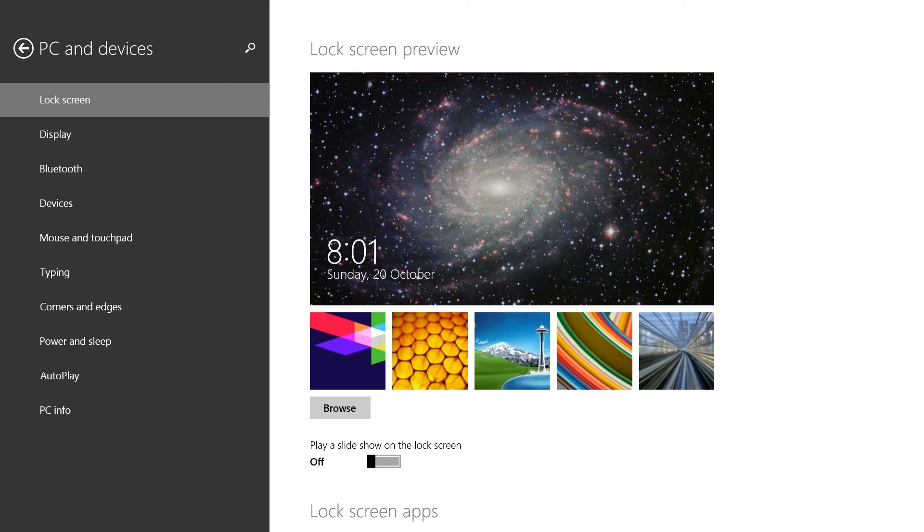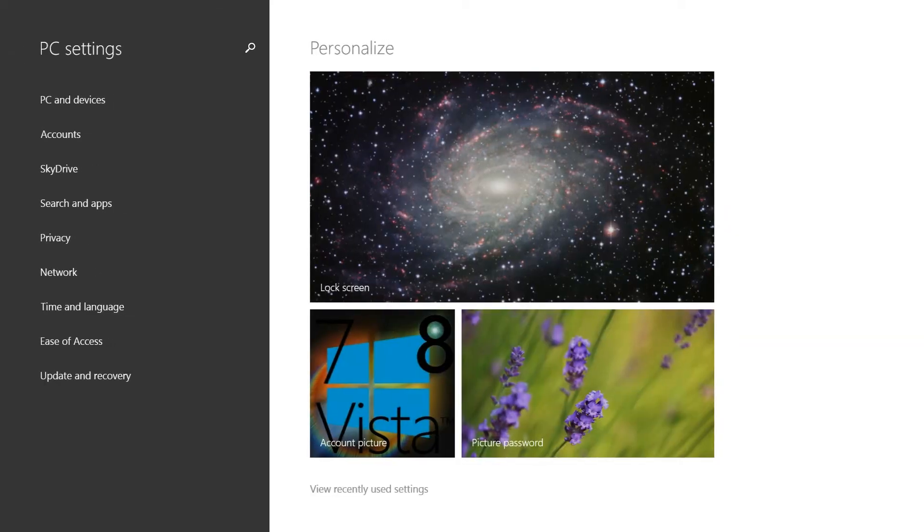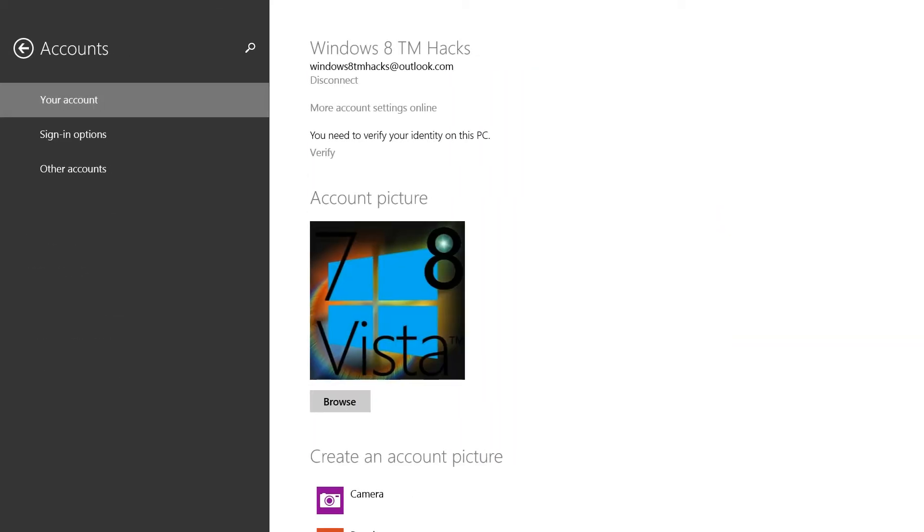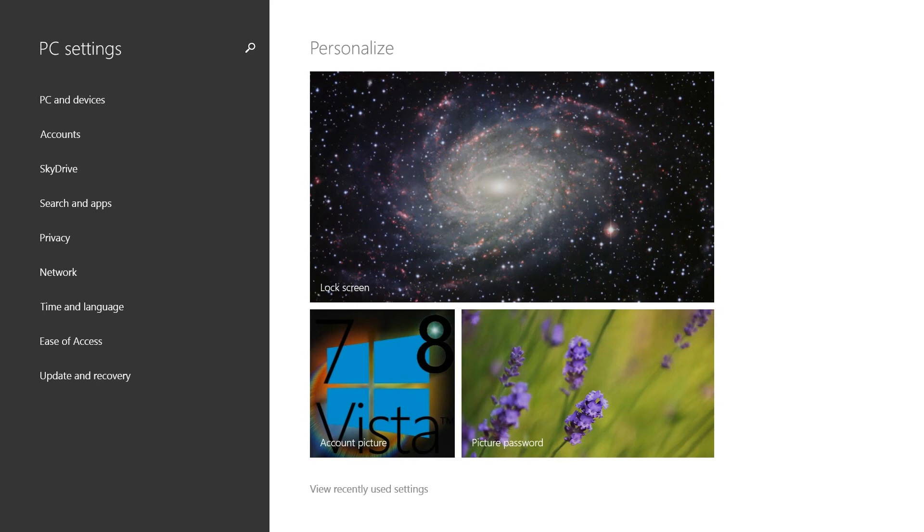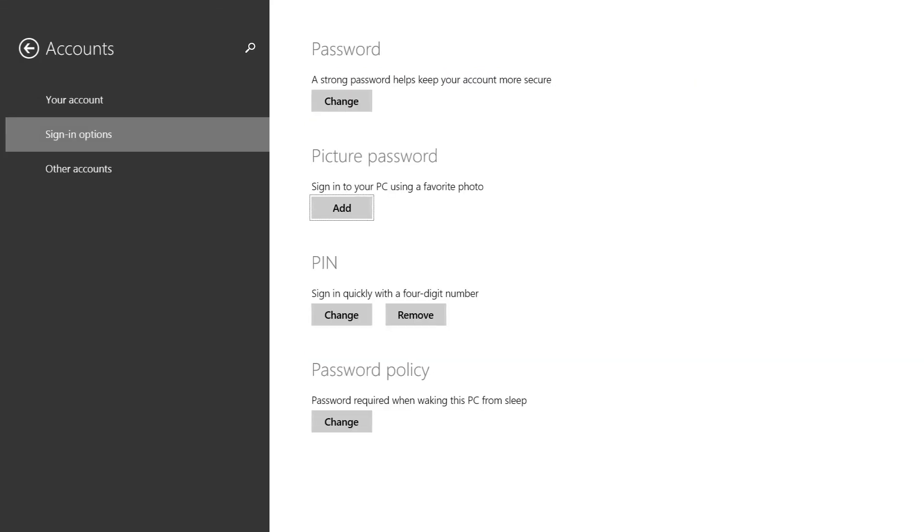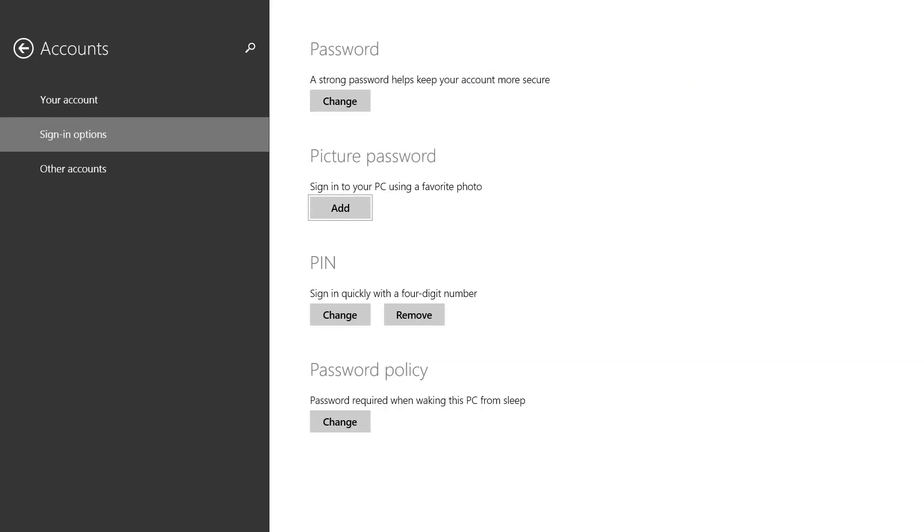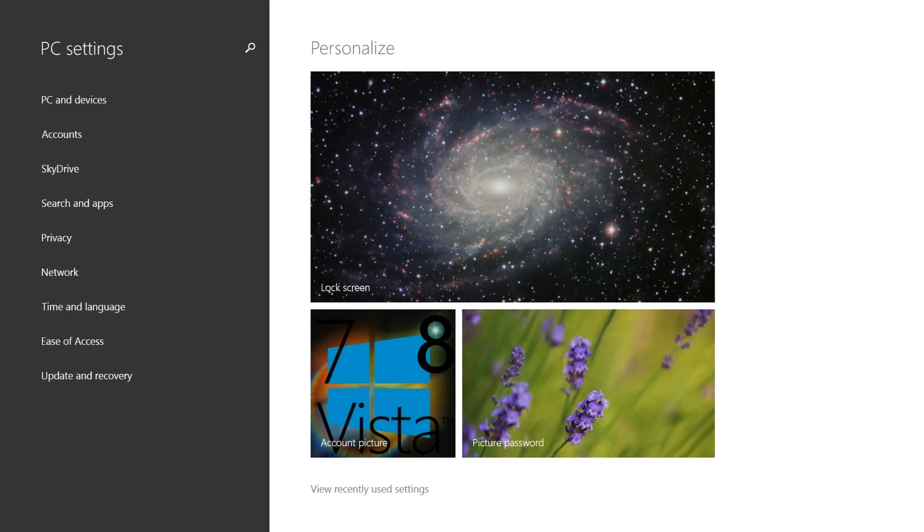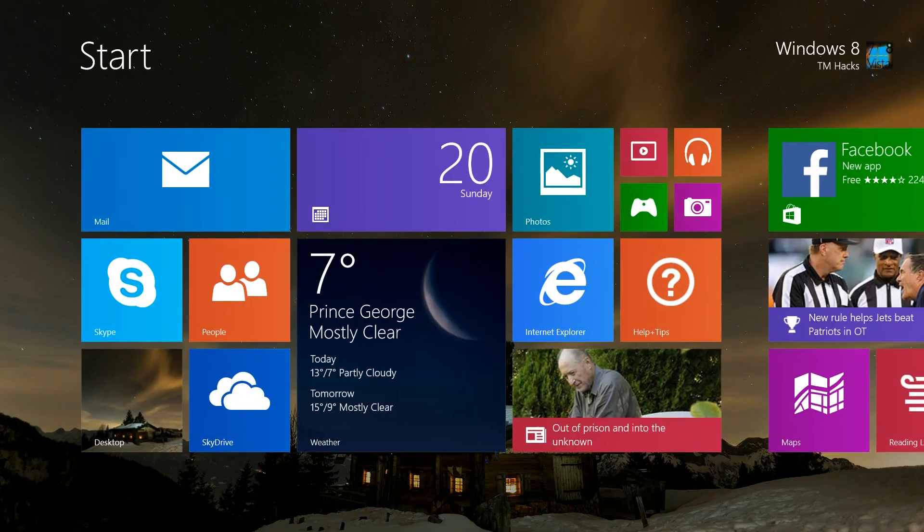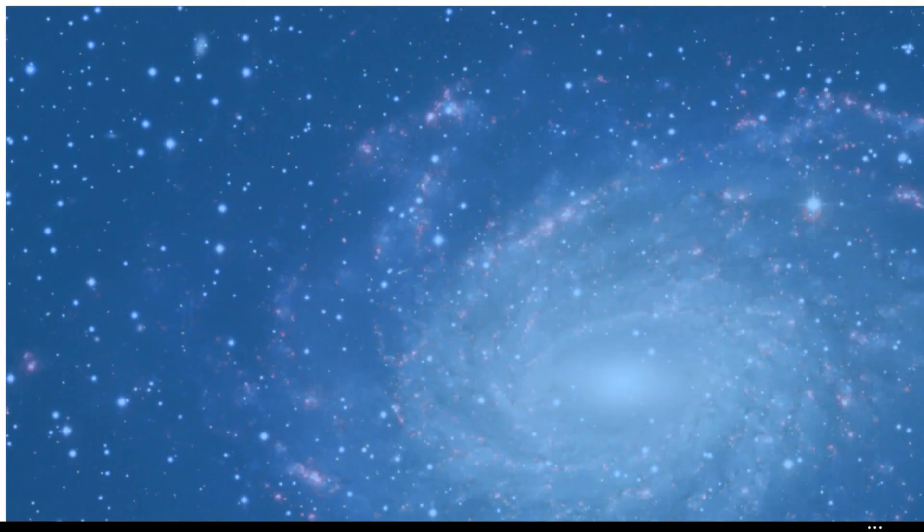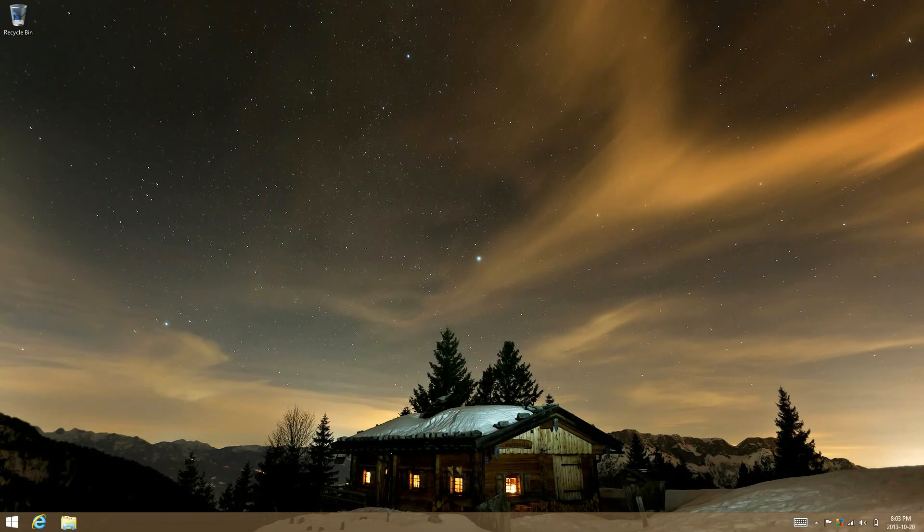And then you can change your account picture, but I'm gonna leave it. You can have a picture password. Personally, I prefer just having a PIN. That should be everything.